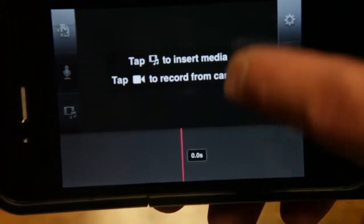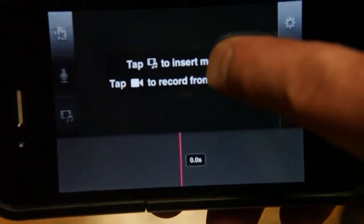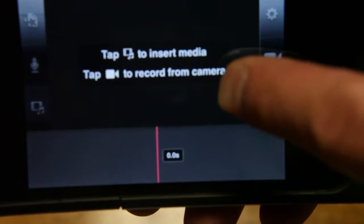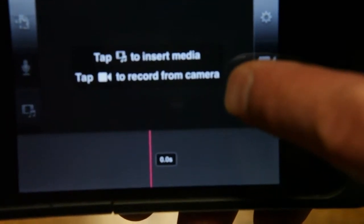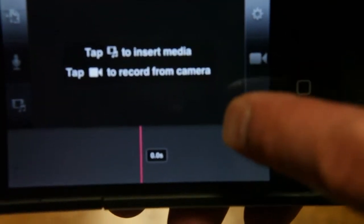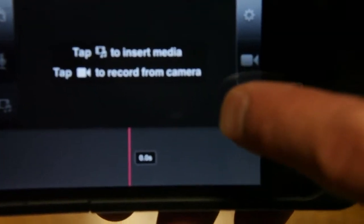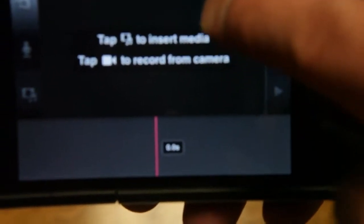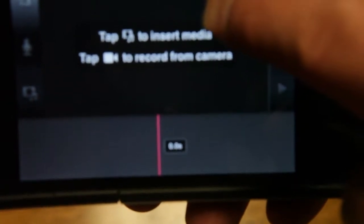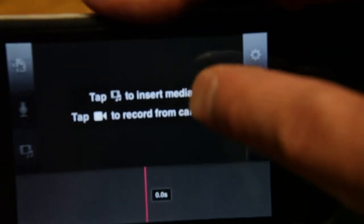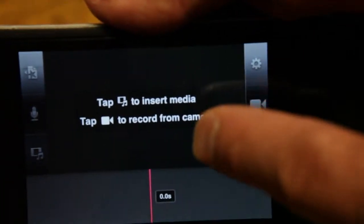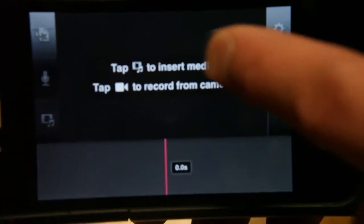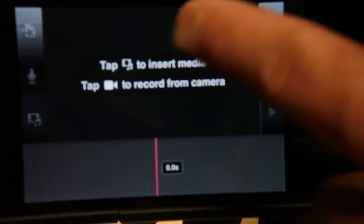At that point you're going to see a couple things. Click tap to insert new media or tap to record. You're going to want to tap to insert new media because we're going under the assumption that you already have media that you've recorded.